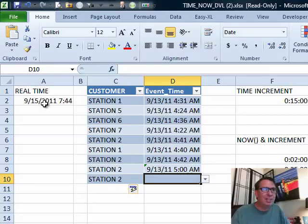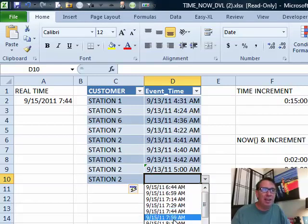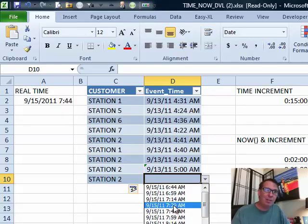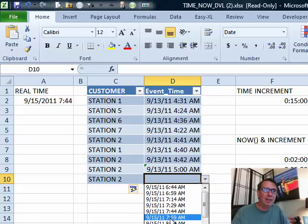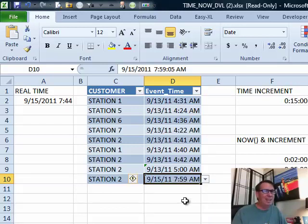I'm recording this at 9:15, coming up on 7:45 AM. Check this out — it is offering a nice range of times that include right now, 15 minutes ago, 30 minutes ago, and so on, and I can choose from that list. How is this happening?